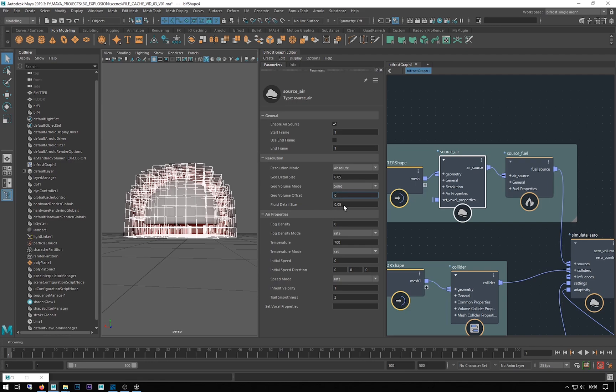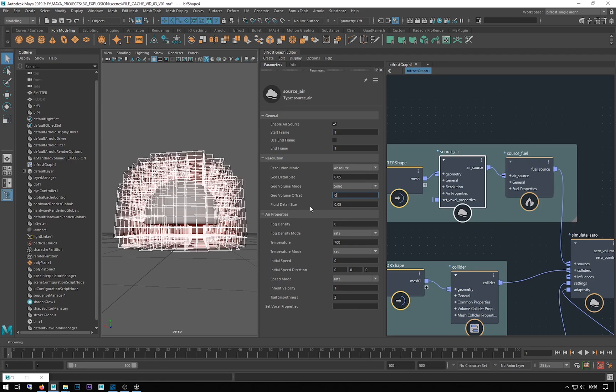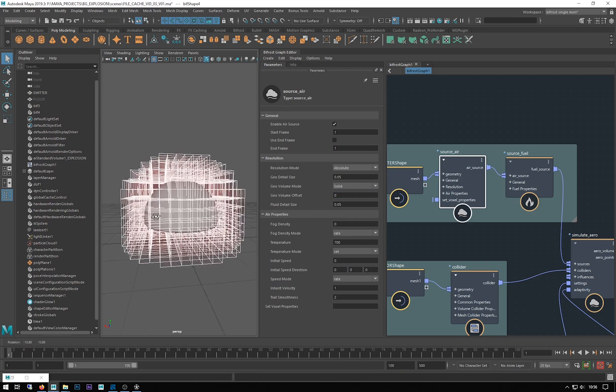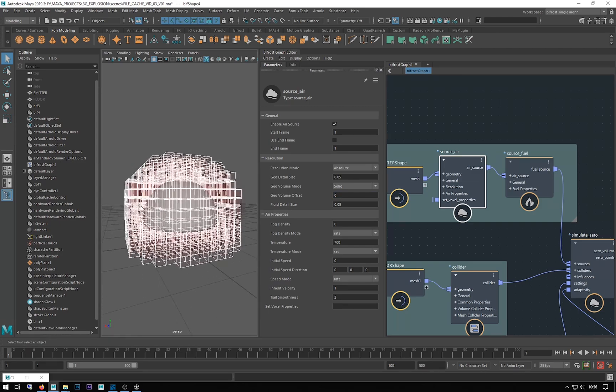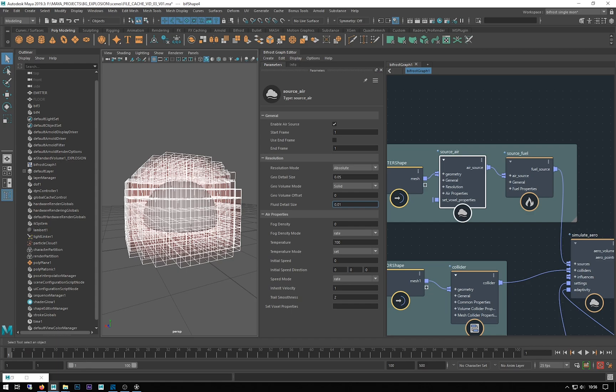Our important one is this fluid detail size, and this is where the resolution of these boxes is controlled. If I make that one, these are going to get smaller and more detailed.